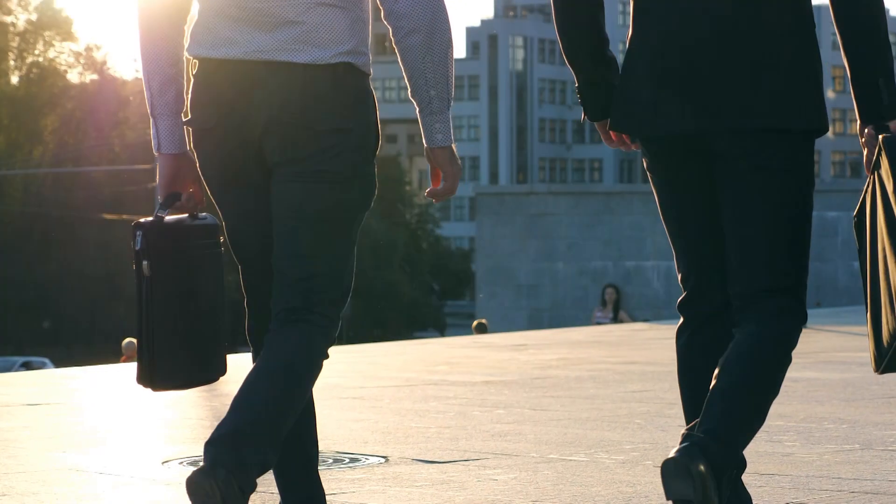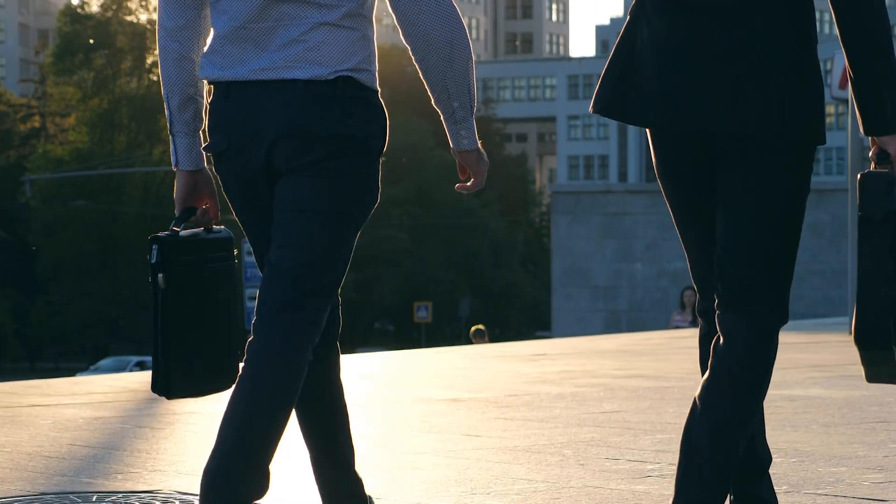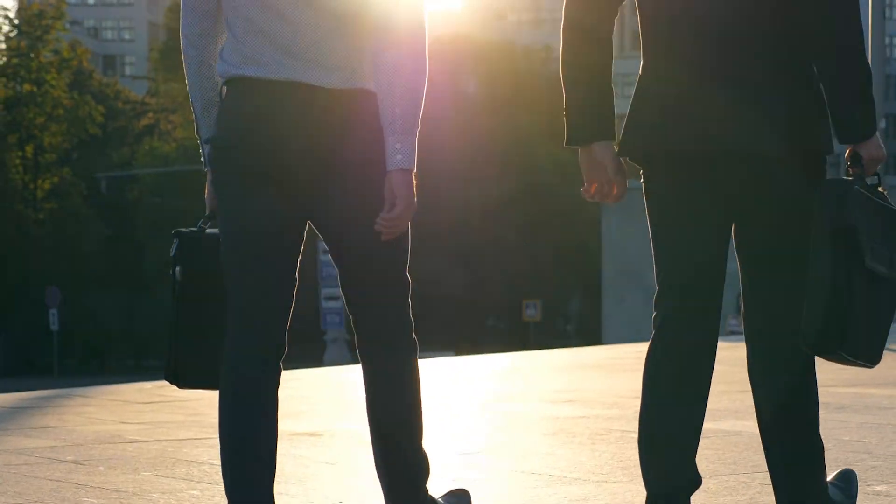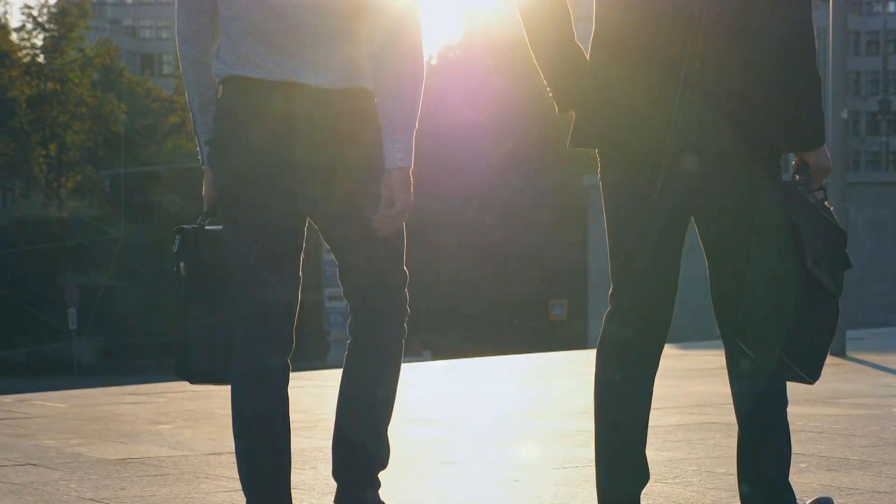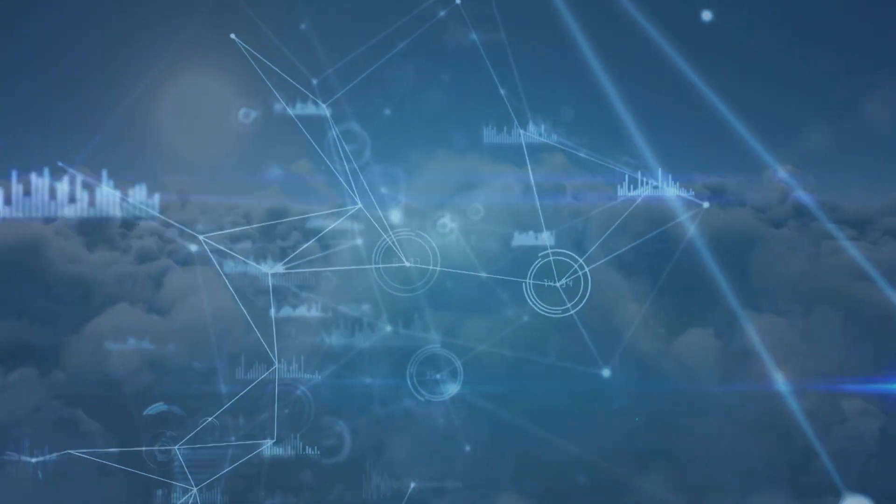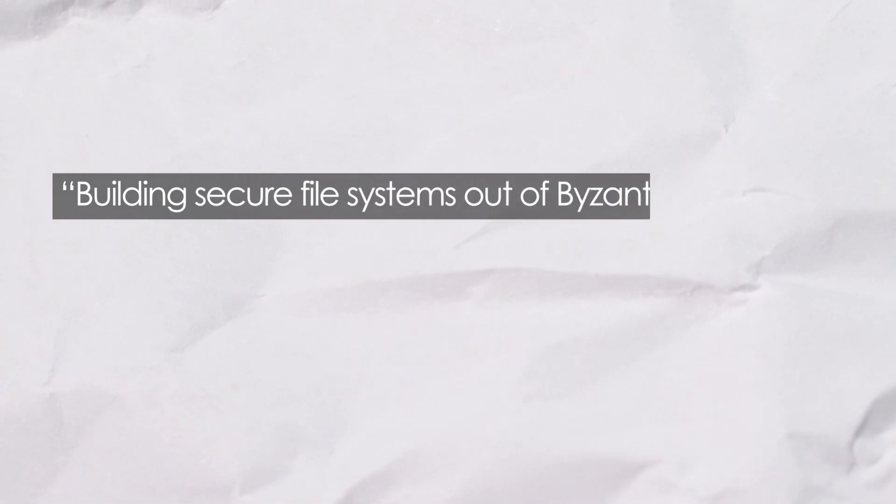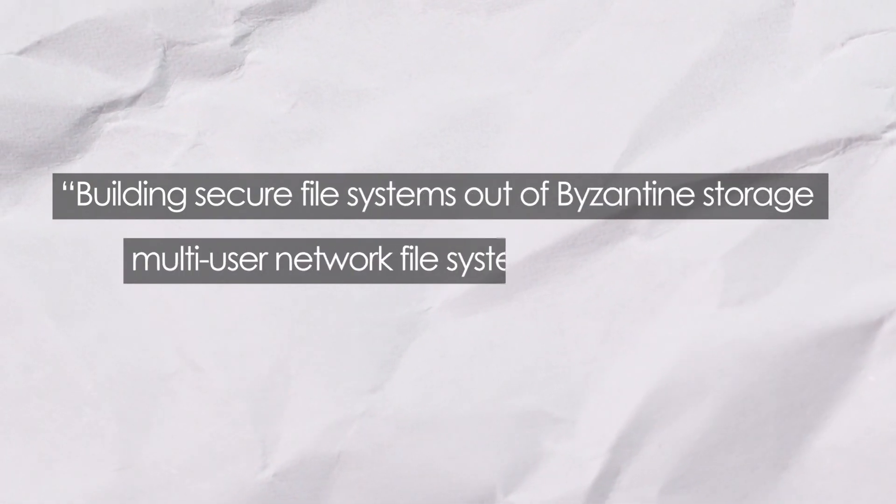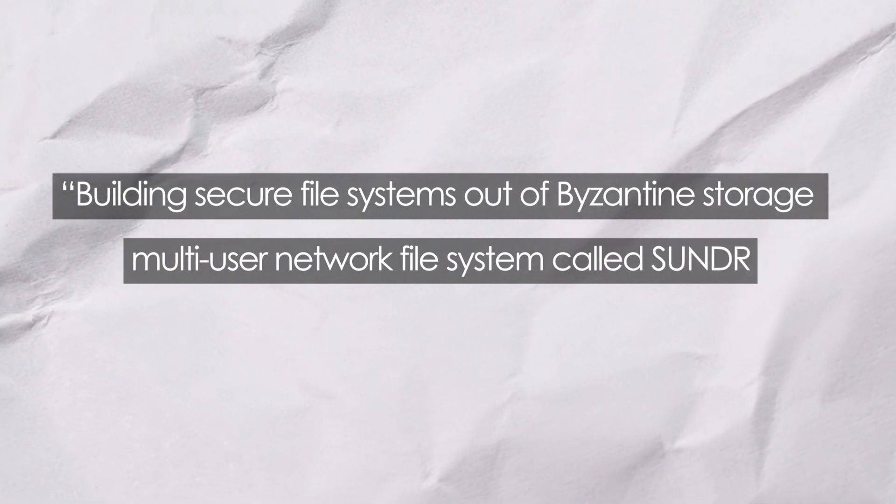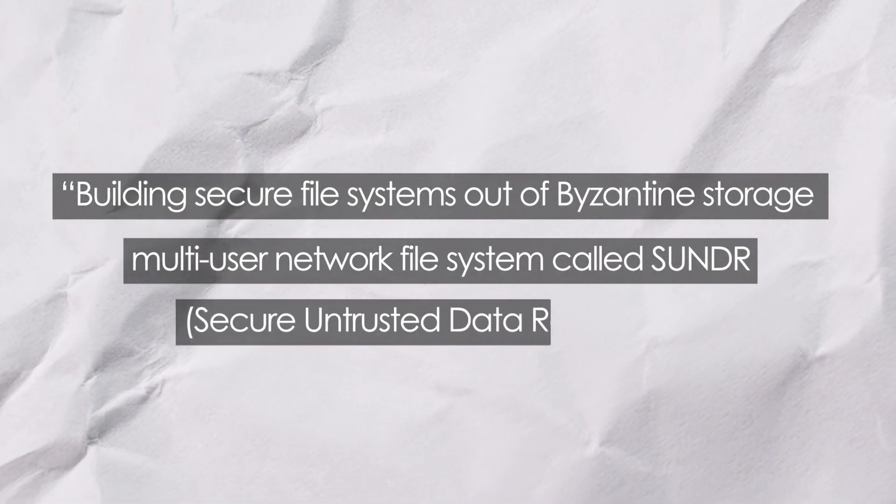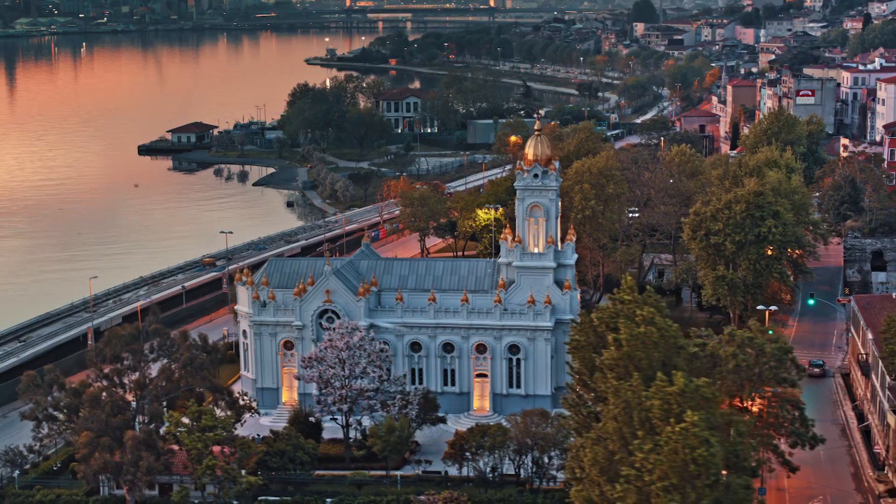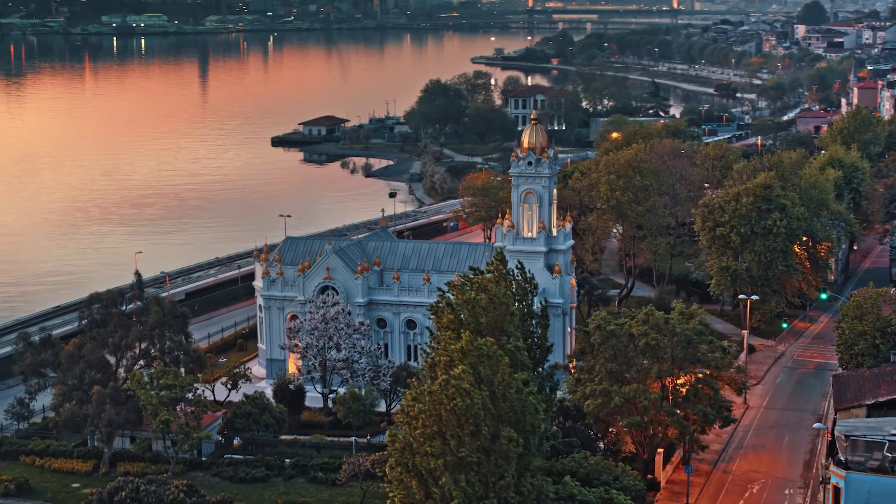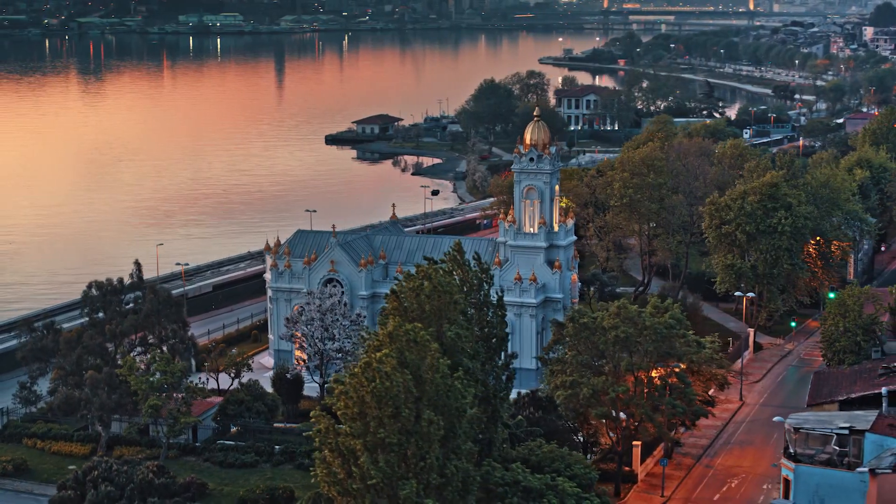2002: In 2002, David Mazies and Dennis Shasha built on this concept with their work. These two innovative developers introduced the concept of building secure file systems out of Byzantine Storage Multi-User Network File Systems called SUNDR, Secure Untrusted Data Repository. This document was the first to discuss the possibility of using blocks to organize transactions.